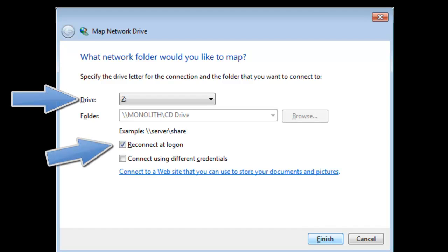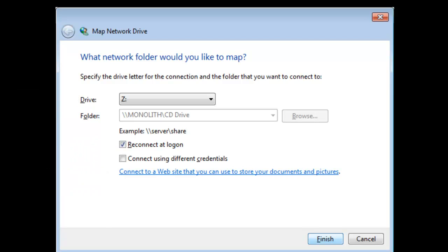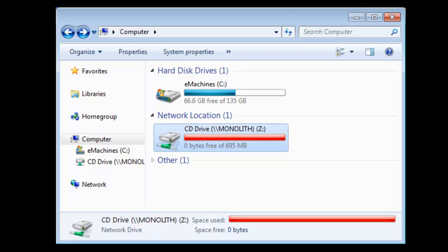Then select the drive you want and make sure Reconnect at Login is selected. And I want you to know that, guys, hit Finish. And that is it. You will see that you should have the network location there and be able to watch movies.